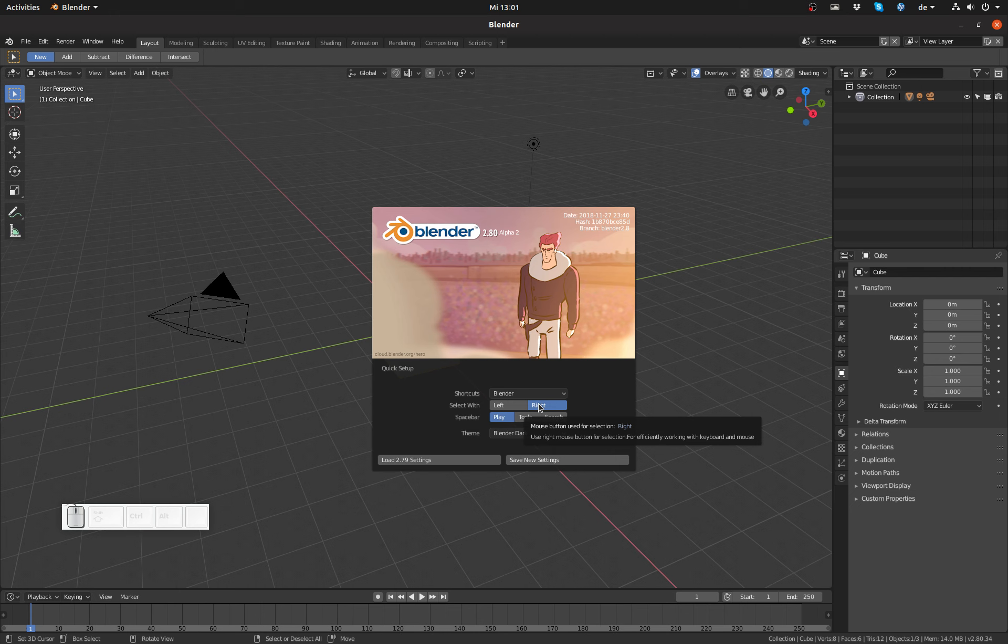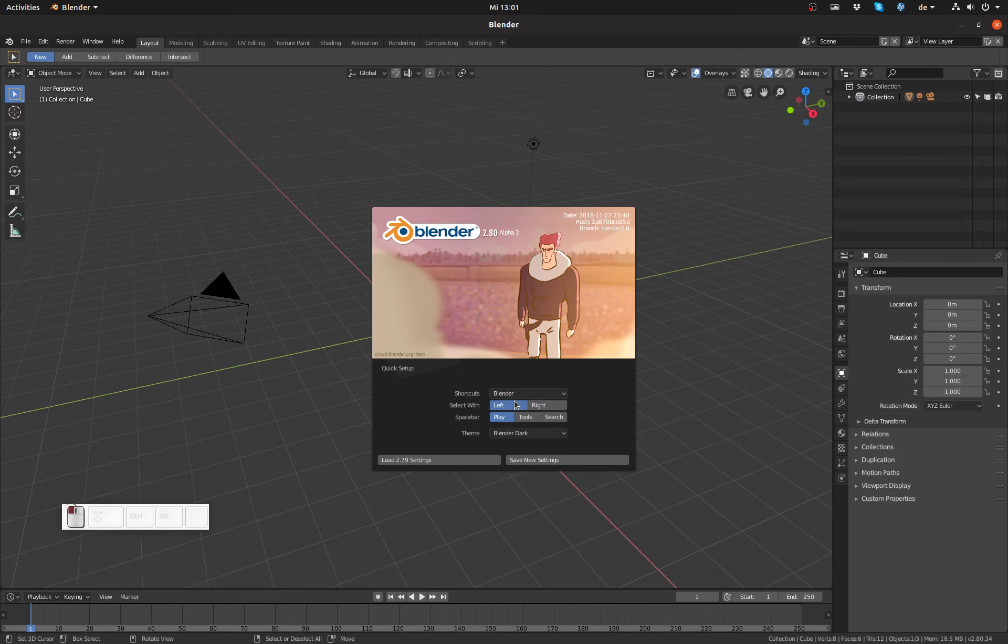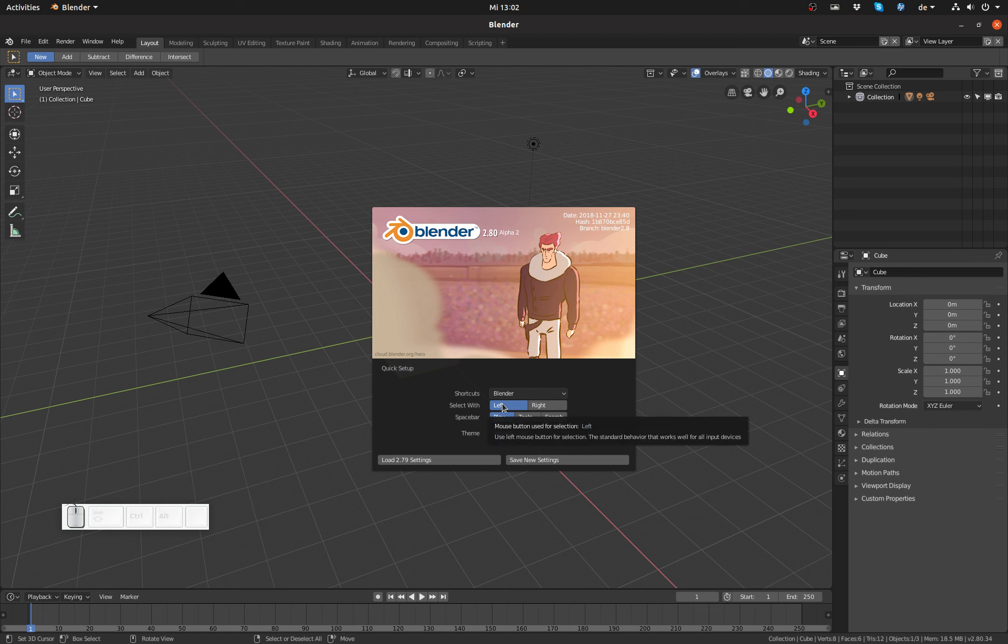But in case you want a more traditional way to select in Blender, you can now choose left-click select and get a keymap that's very similar to other programs. More on this in a few moments.